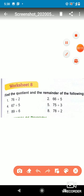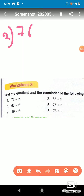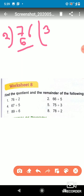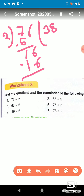In question one, we have to divide 76 by 2. So we write 76 and divide by 2. 2 threes are 6, so we write 6 here. After subtracting we get 1, and we bring down 6 to get 16.